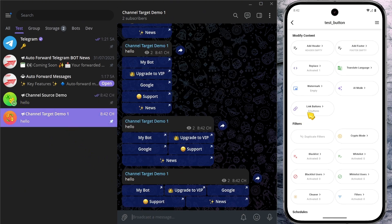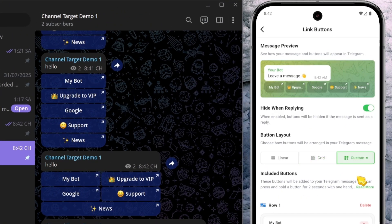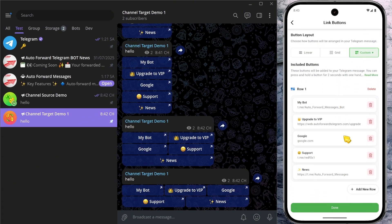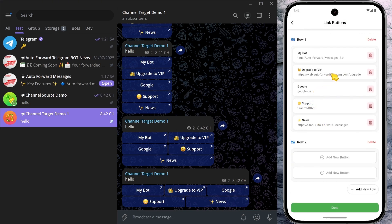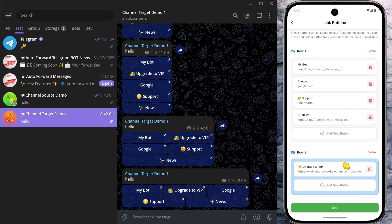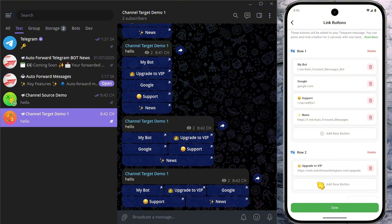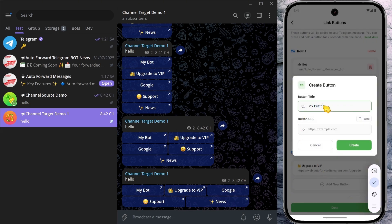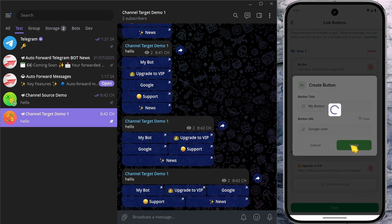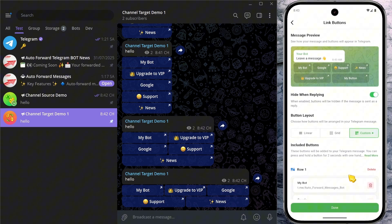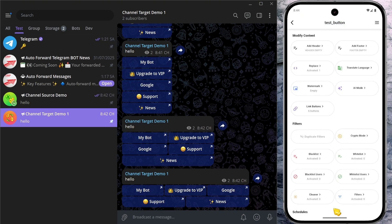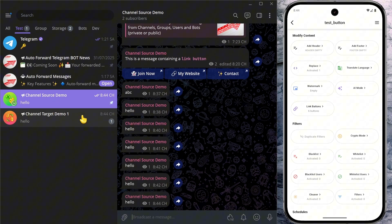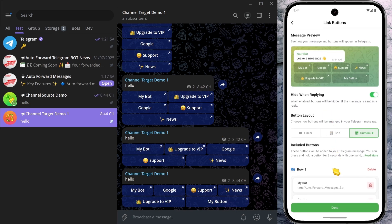Still feeling restricted? No problem — we've also designed a custom mode. In Button Layout, select Custom to set the exact number of buttons per row. I'll add a new row here. You can move buttons between rows by holding them for two seconds and dragging to the new row. Right now, I'm moving a button from row 1 to row 2. You can also add new buttons by clicking the Add New Button box — here I'll place a new button directly into row 2. As you can see, everything is arranged exactly as I set it up.